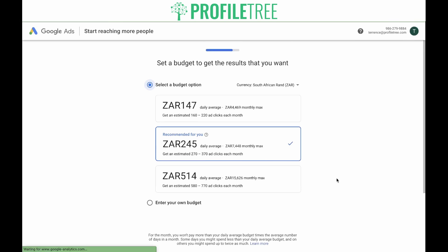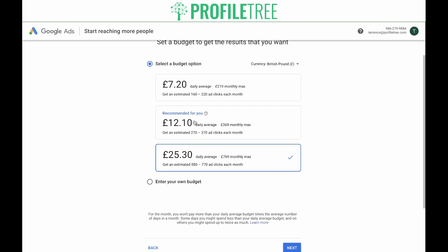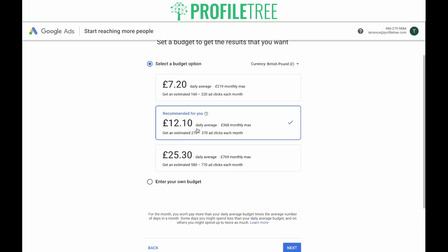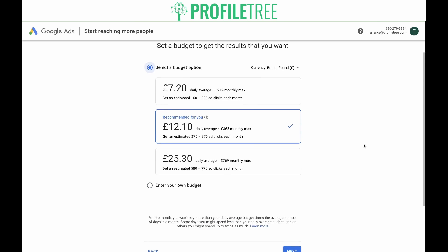Now it's time to choose your budget. You have to set a budget to get the results that you want. The very first thing you need to do at this point is select the correct currency, because this is very difficult to change once your account is up and running. Google gives you three options — the recommended budget is £12.10, which is a daily average and should get you 270 to 370 ad clicks each month. You're welcome to go less or more by clicking on the box. It's important to remember that this is a daily budget and not your total budget. You can enter your own budget by typing it in or by using the sliders. In this case, we'll go with the recommended budget and click Next.